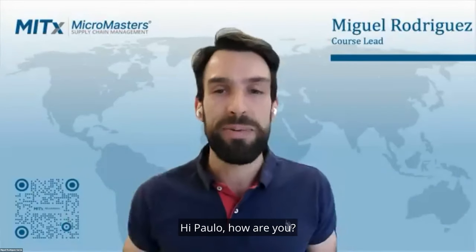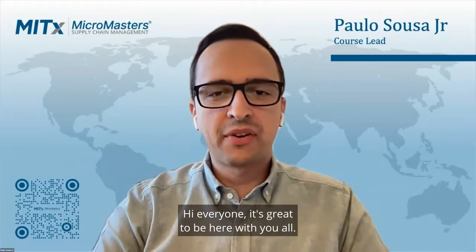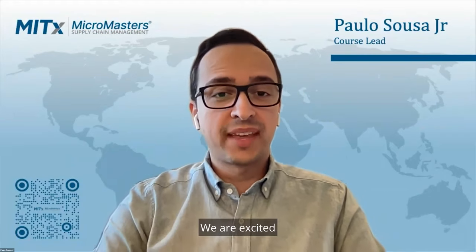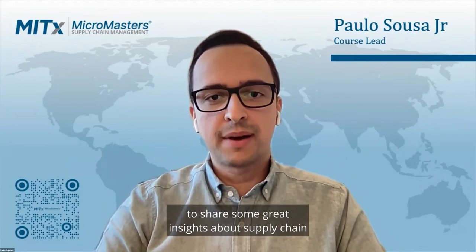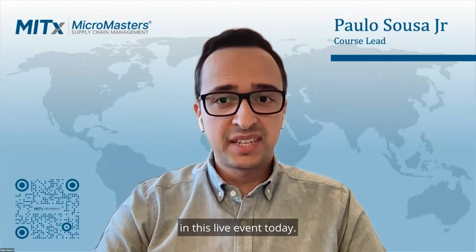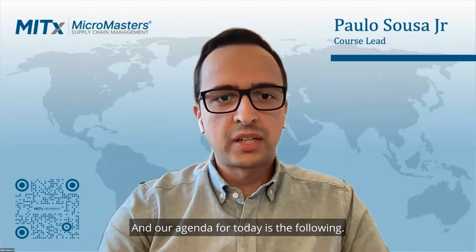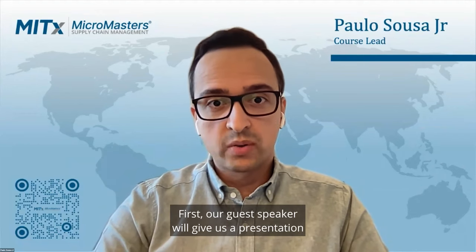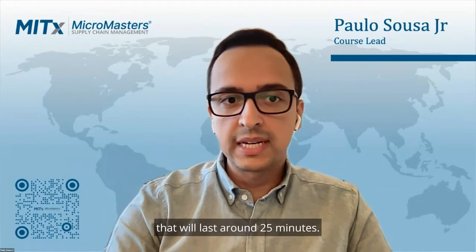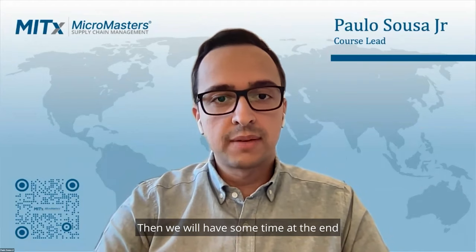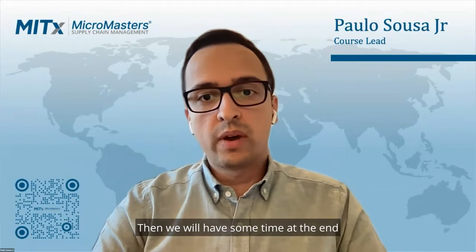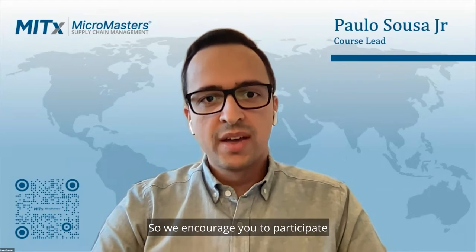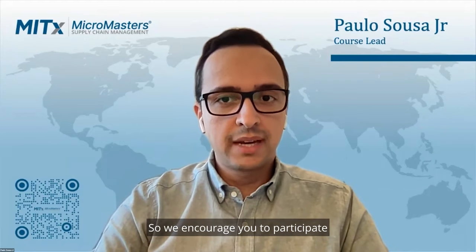Hi everyone, it's great to be here with you all. We are excited to share some great insights about supply chain. Our agenda for today is the following: First, our guest speaker will give us a presentation that will last around 25 minutes, then we will have some time at the end when he will answer questions from the audience.